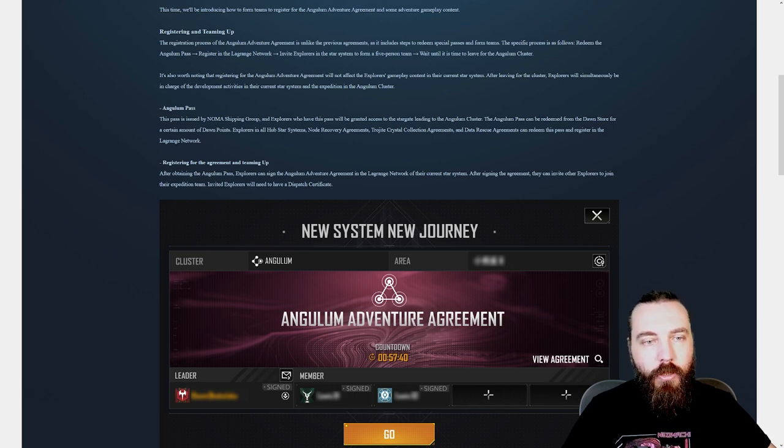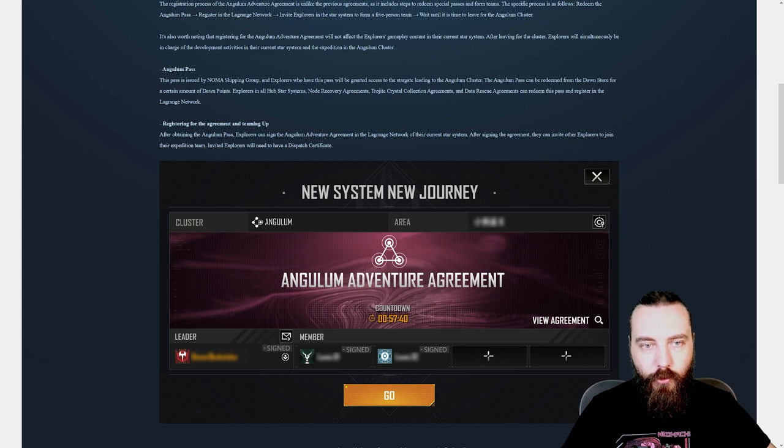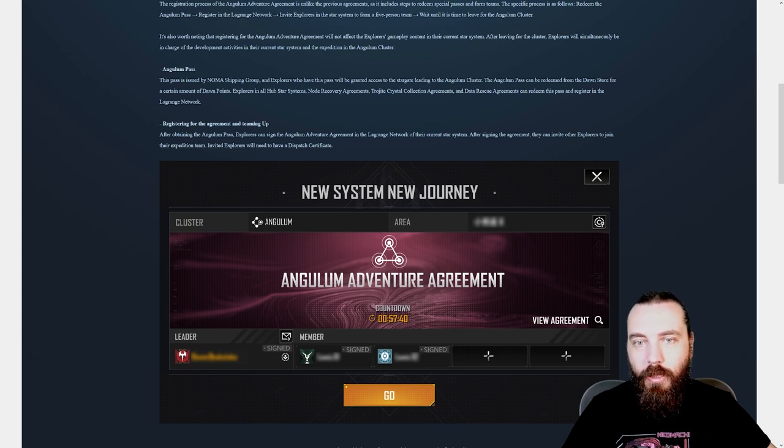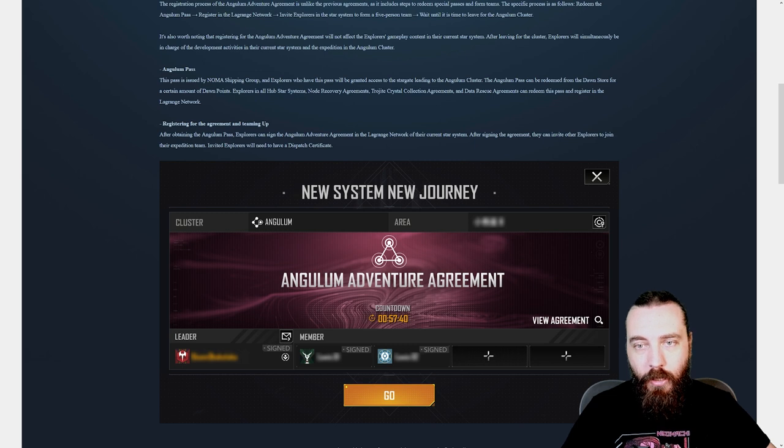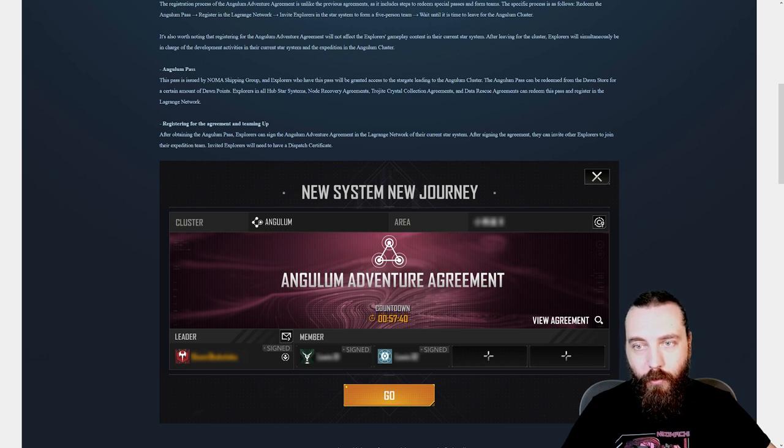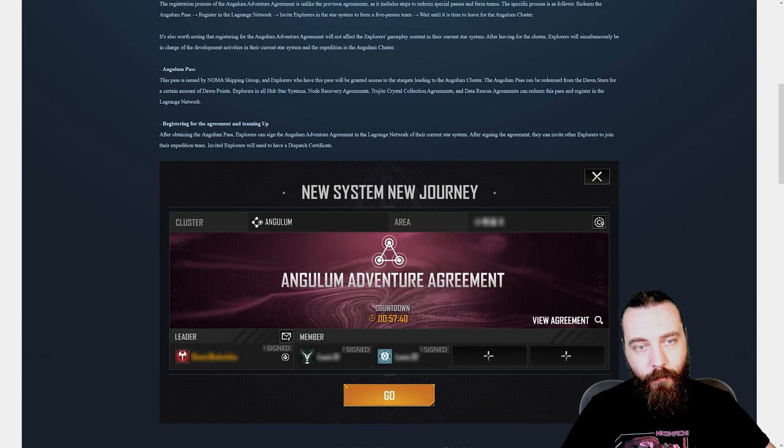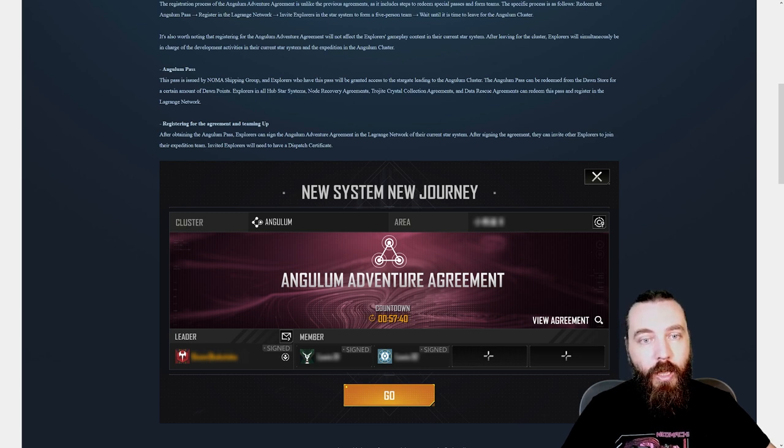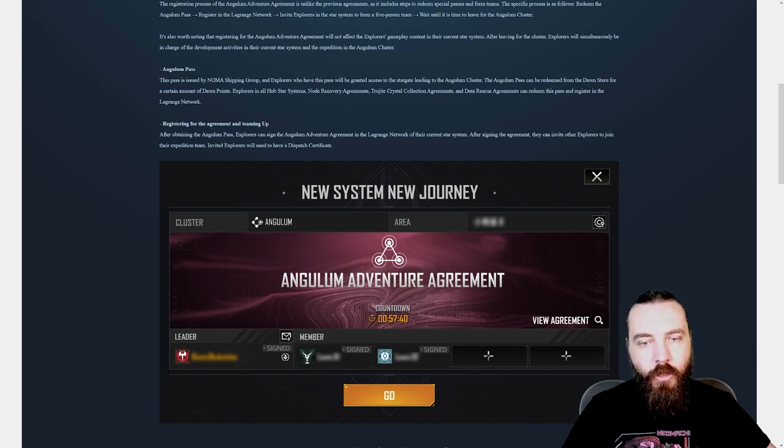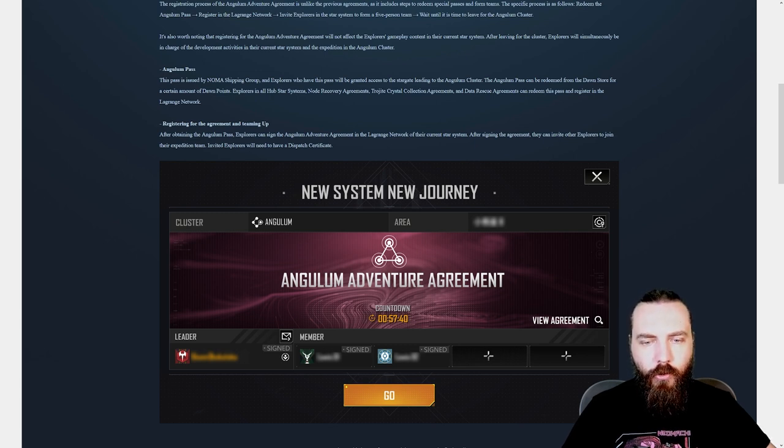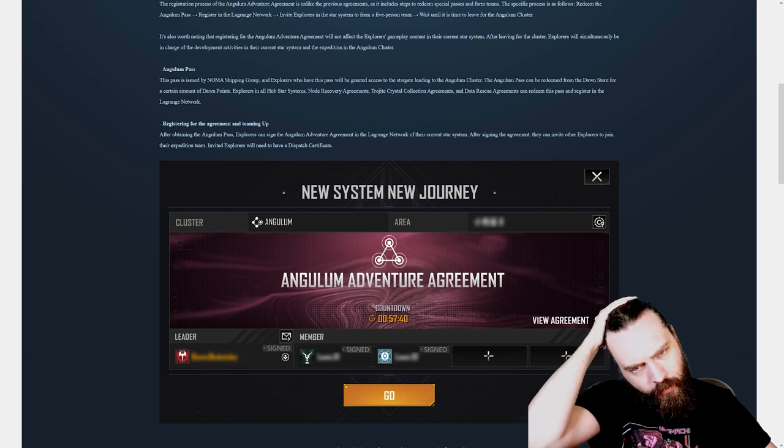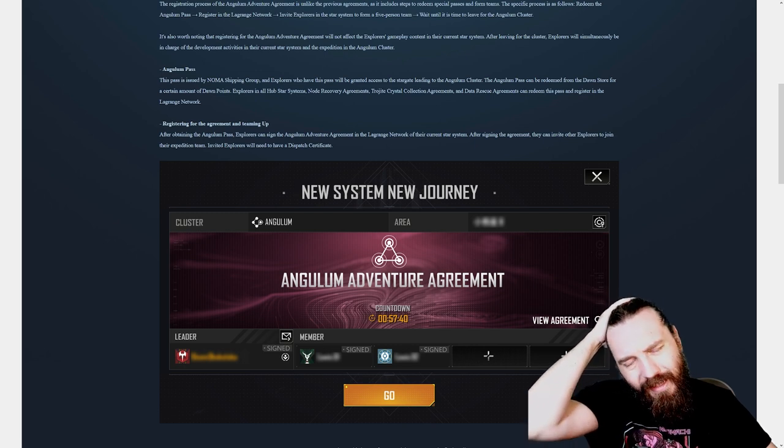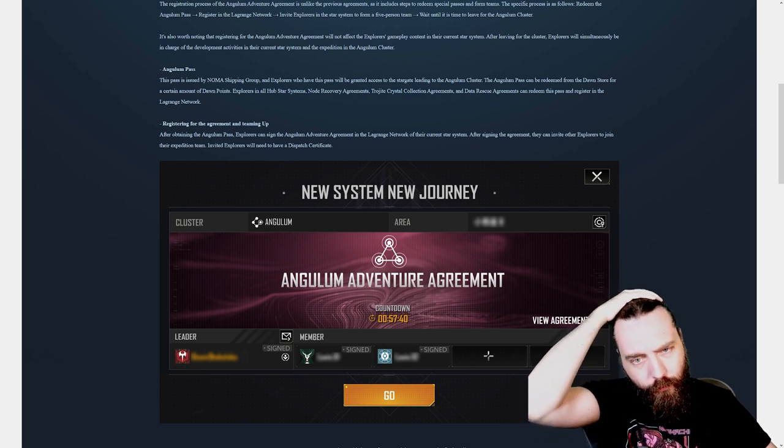Registering for the agreement and teaming up. After obtaining the Angulum Pass, explorers can sign the Angulum Adventure Agreement in the Lagrange Network of their current star system. After signing the agreement, they can invite other explorers to join their expedition team. Invited explorers will be needed to have a dispatch certificate. So this is really interesting that they're sort of introducing these small teams, as it were.